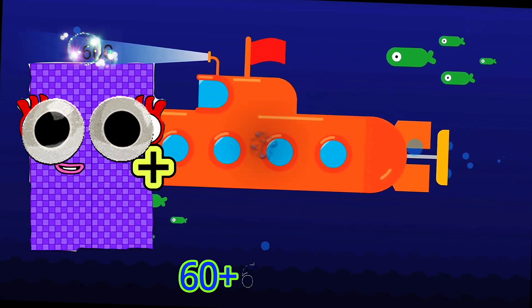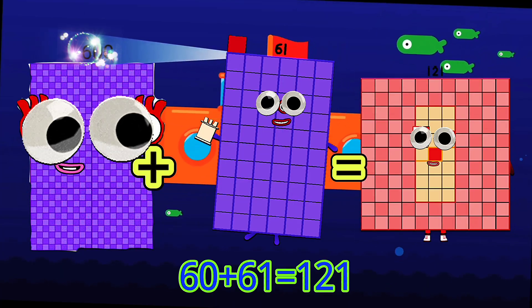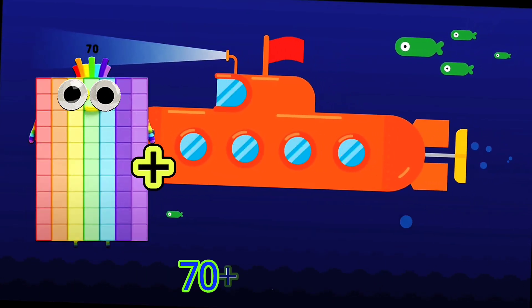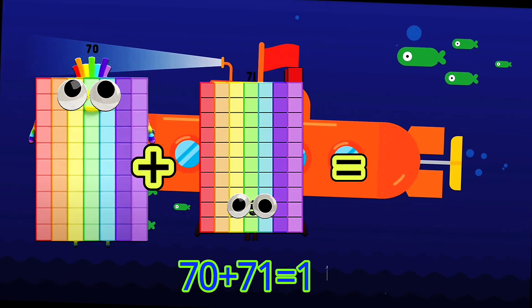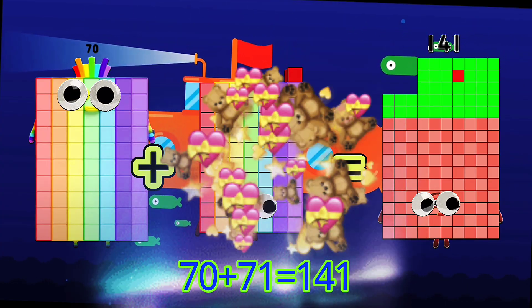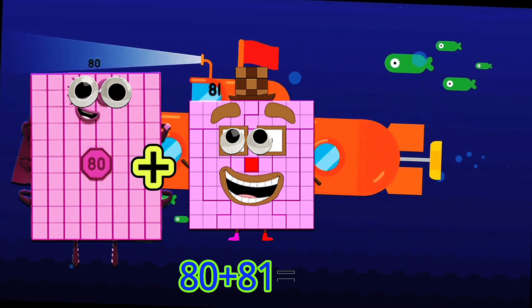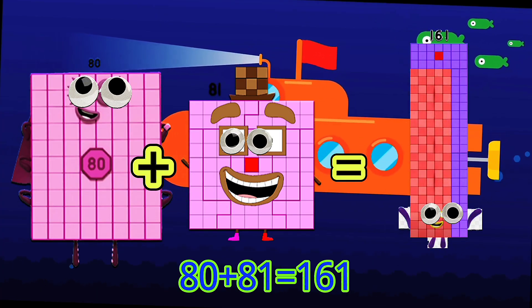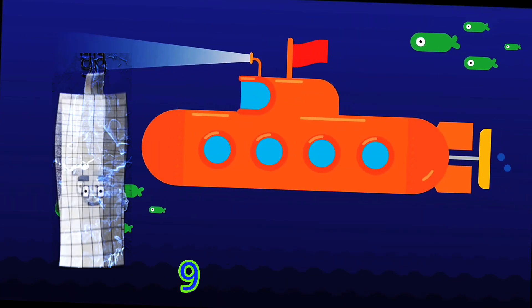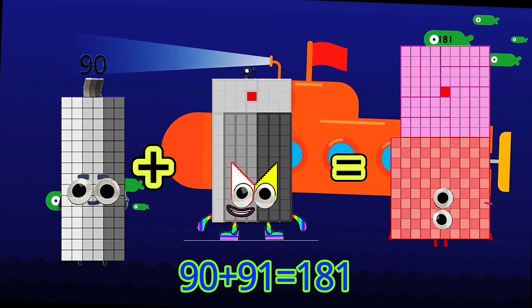60 plus 61 is equals to 121. 70 plus 71 is equals to 141. 80 plus 81 is equals to 161. 90 plus 91 is equals to 181.